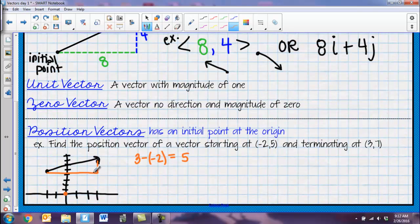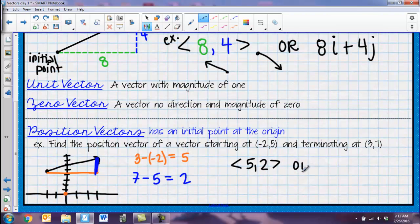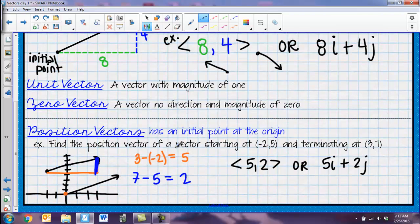For the y values, I went from 7 down to 5, so 7 minus 5 gives me 2. My resulting position vector is <5, 2>, or written with i and j: 5i + 2j. Essentially, I've shifted the vector down to the origin to tell me exactly how far it traveled. It's kind of like finding slope in order to find a position vector.